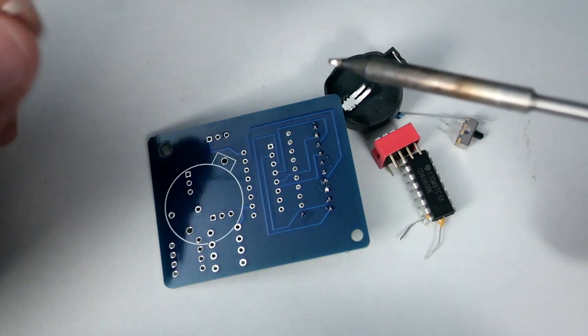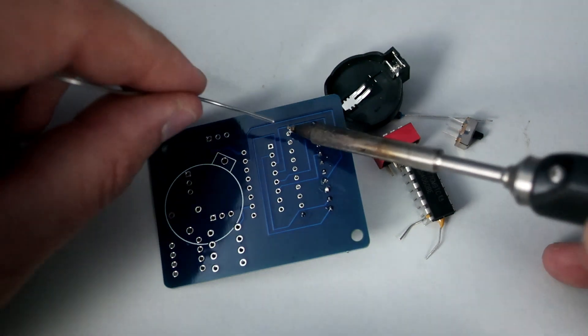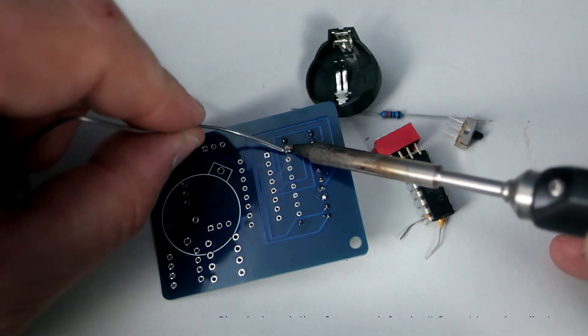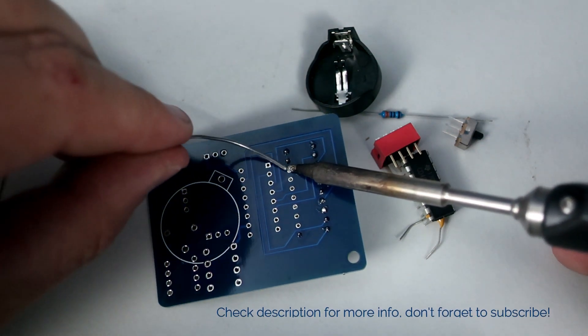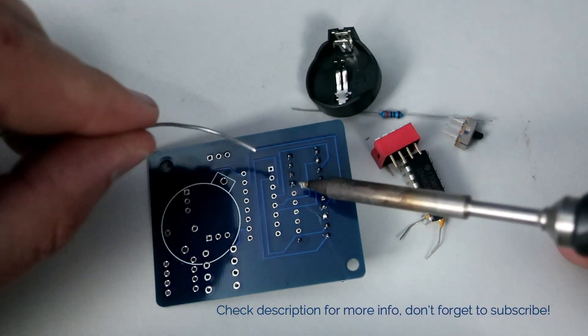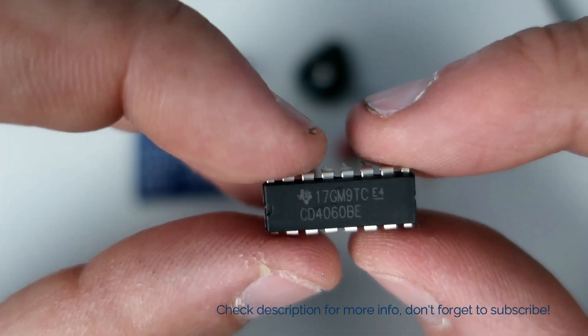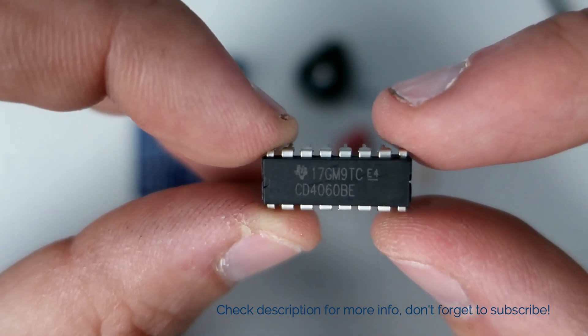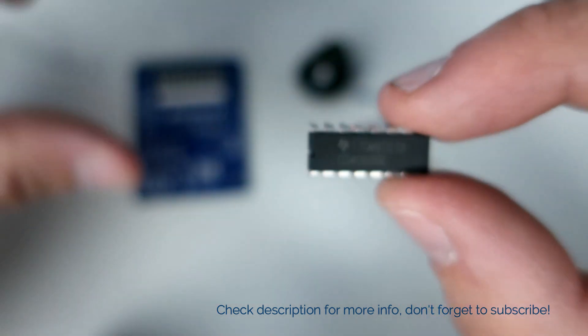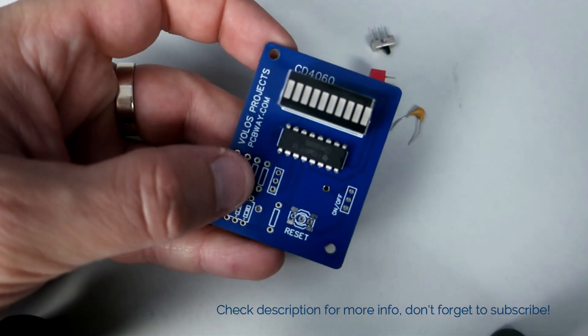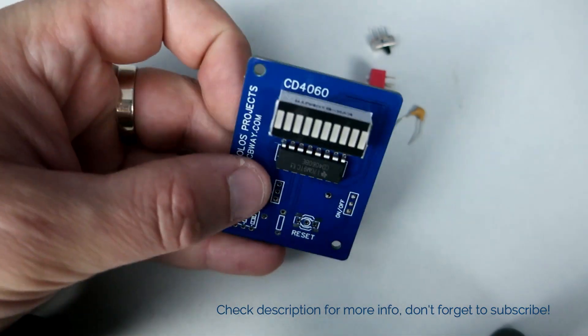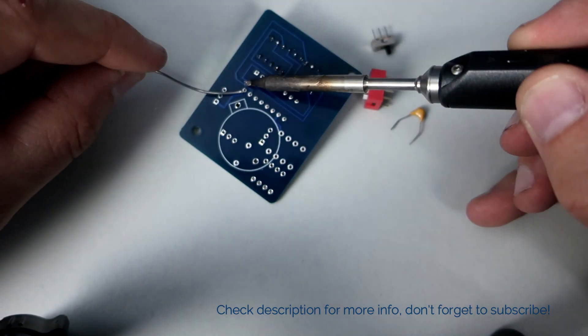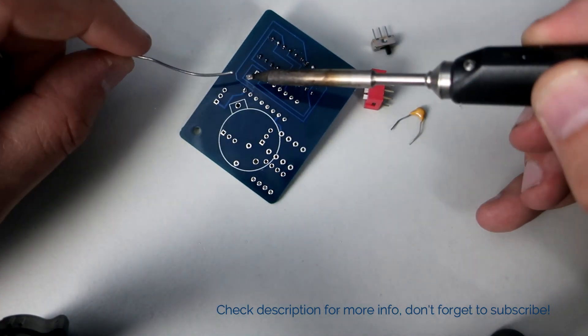Next I will solder this 4060 IC, which is a 14-stage binary counter. This chip is cool because it can be used as an oscillator to replace a 555 timer, for example. But that's a story for another video.